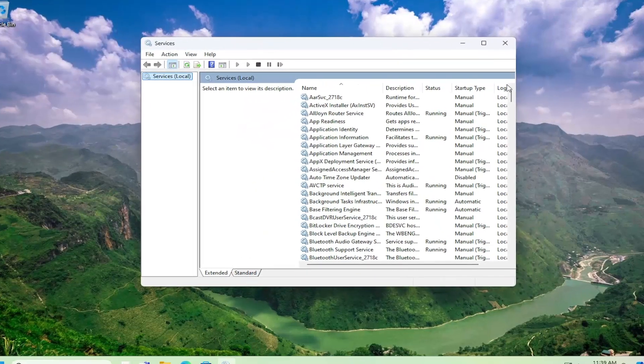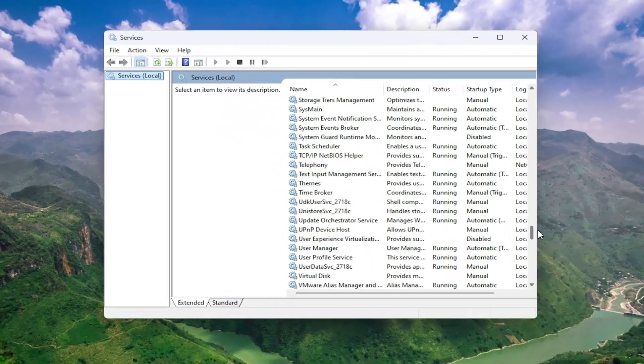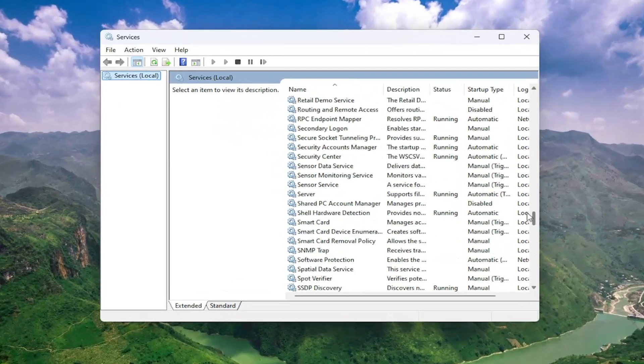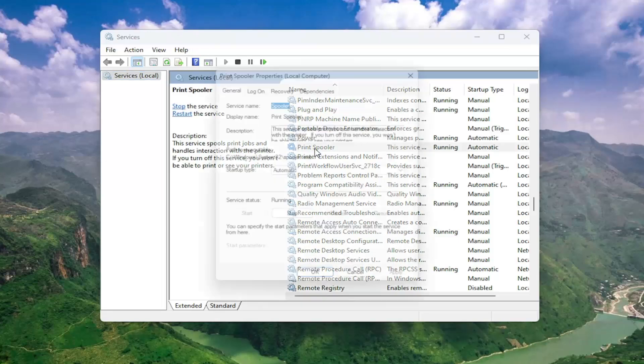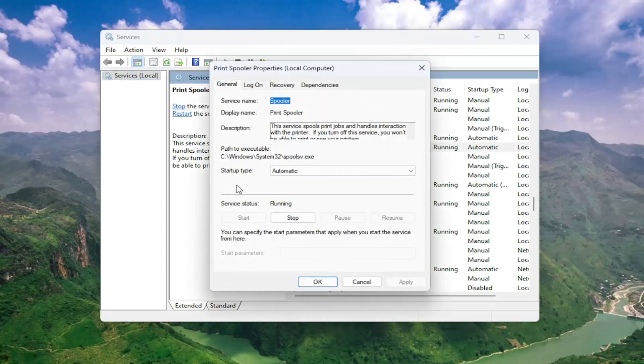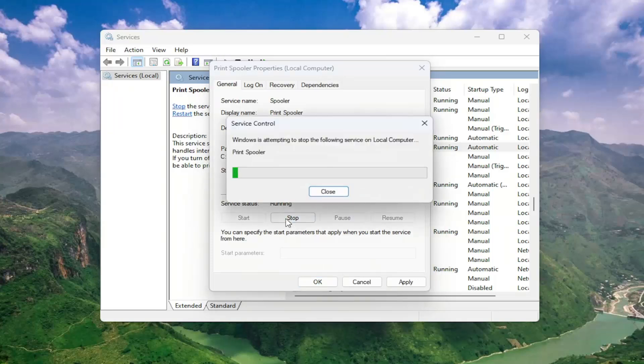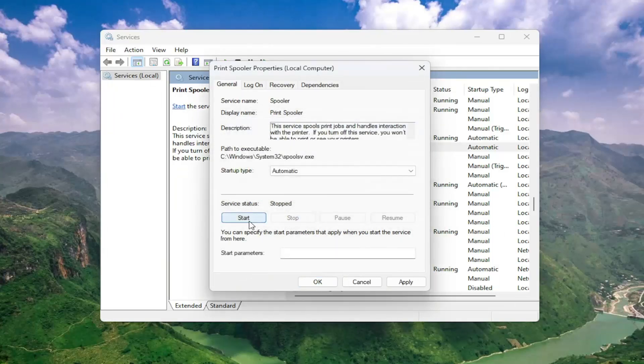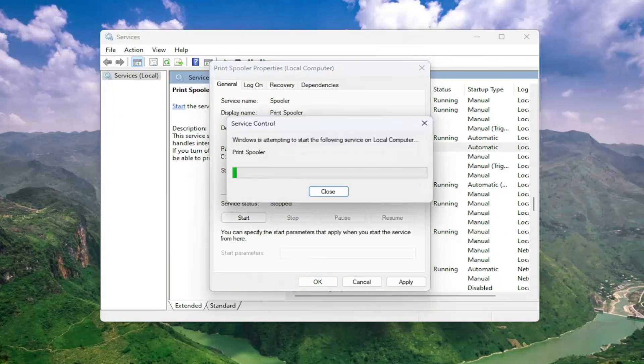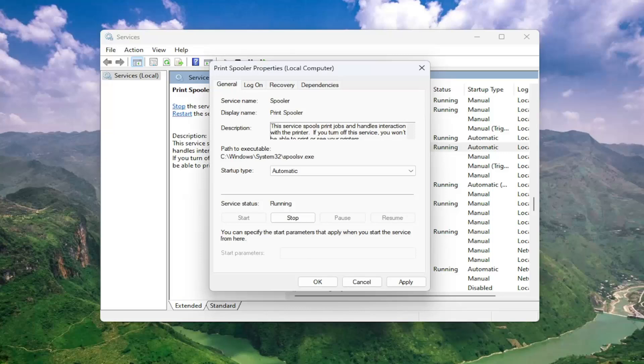Go down to the print spooler service and double click on it. Set startup type to automatic. If service status is running, select stop. Then select start to start it back up and see if that helps resolve the problem.